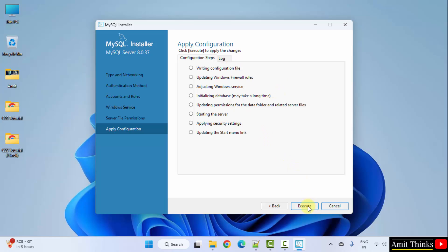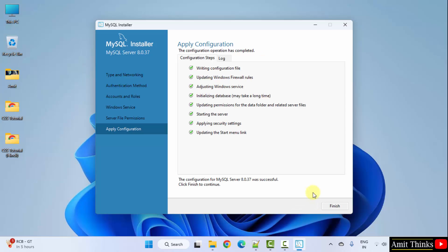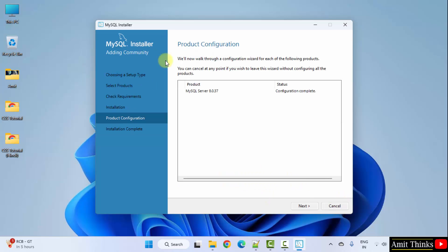The last step, apply configuration. Click execute. The configuration is successful and the installation also. Click finish.